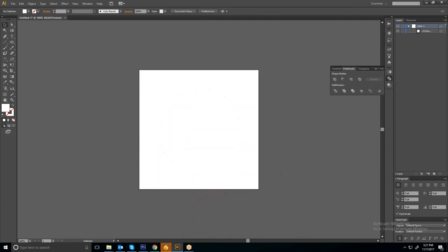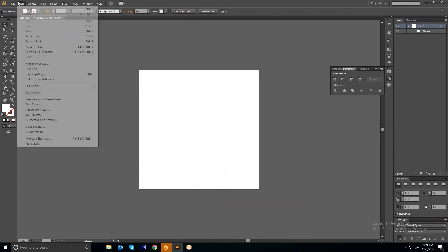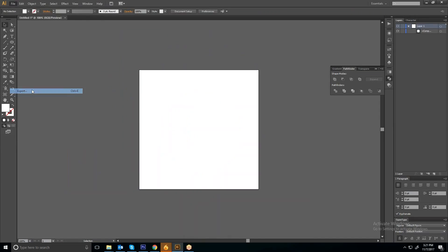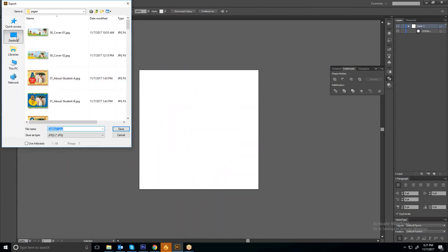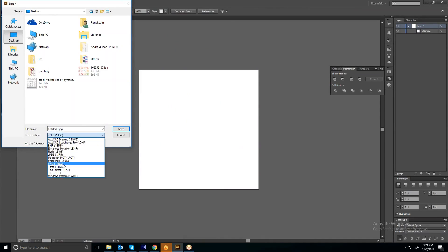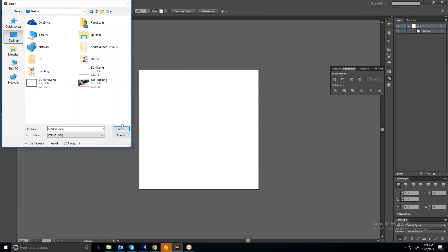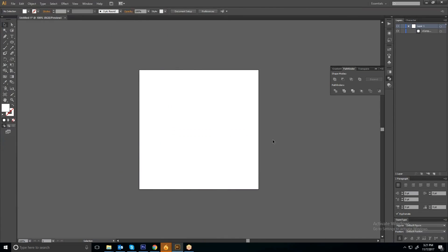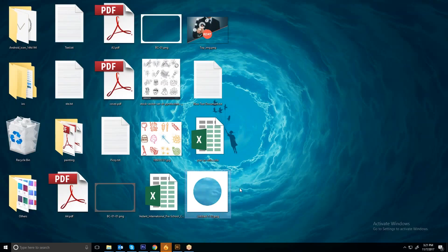Then export this as a PNG in 72 PPI and place. So this is how you can make your mask image in Illustrator.